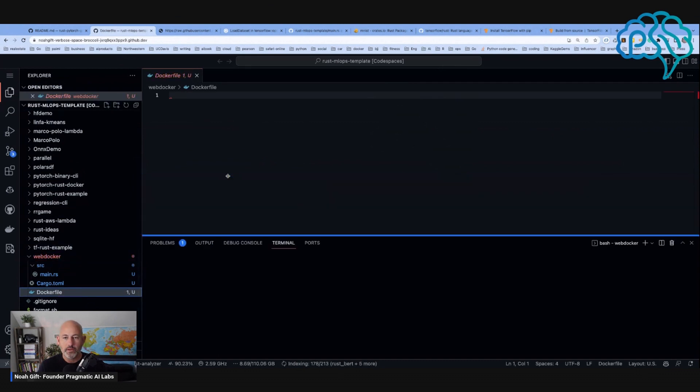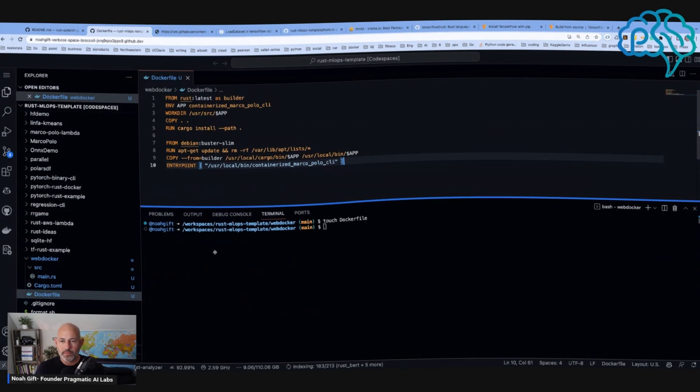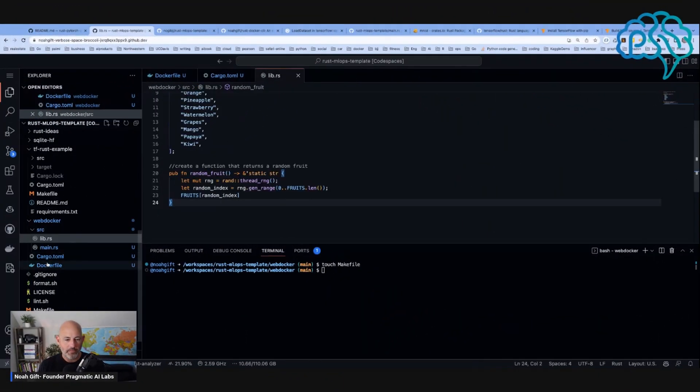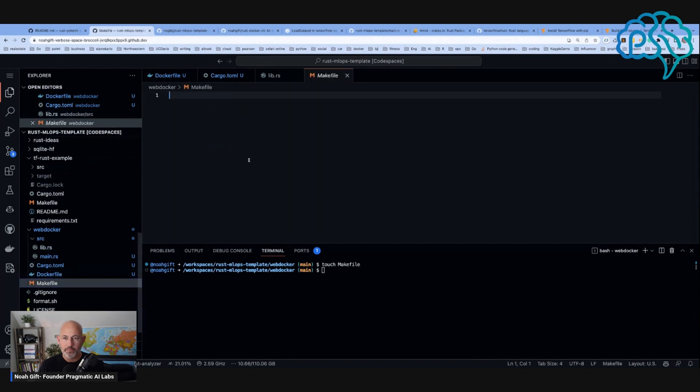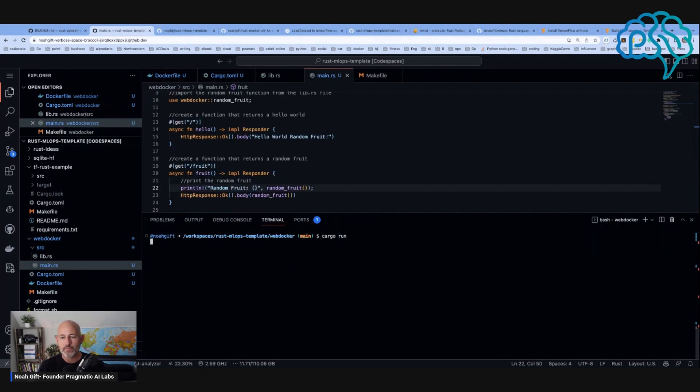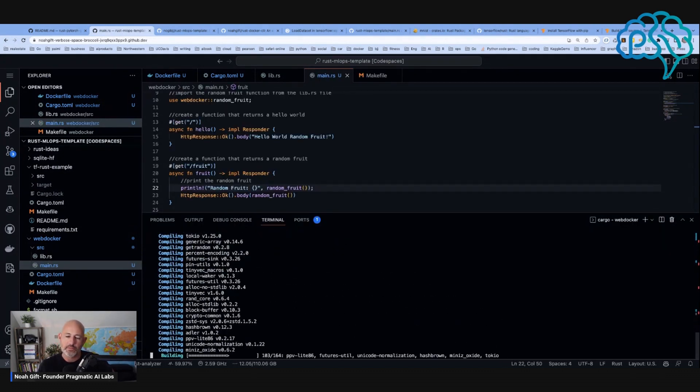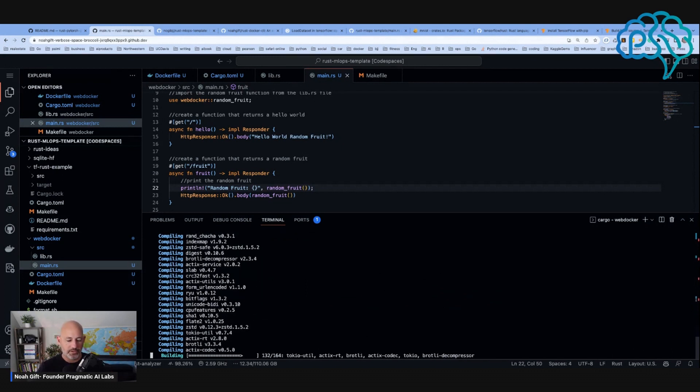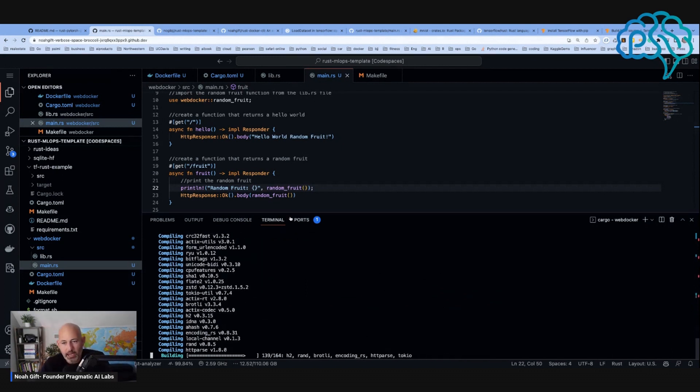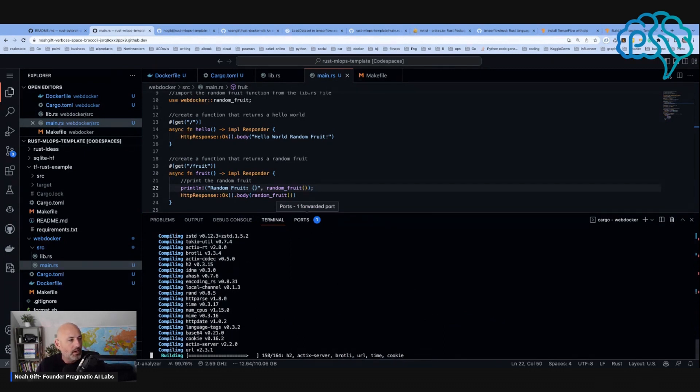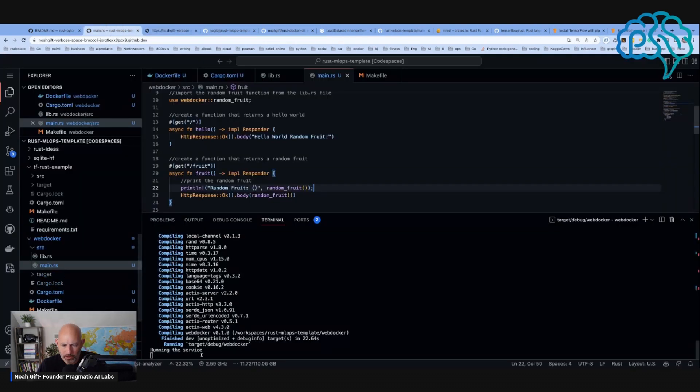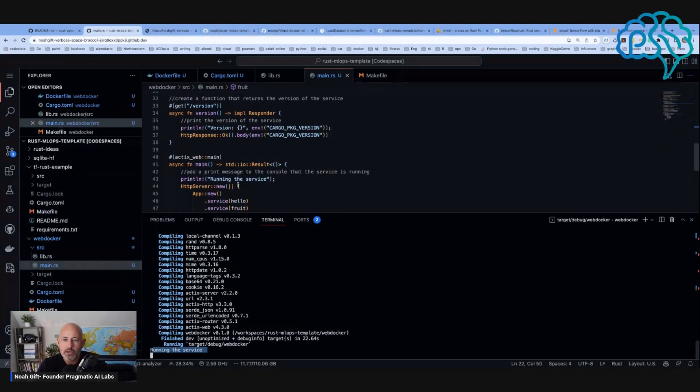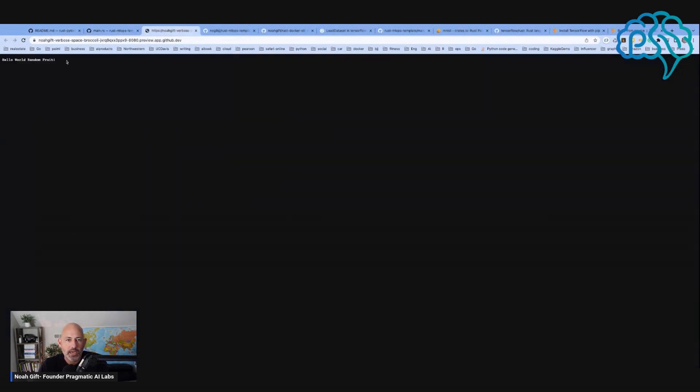Let's go ahead and see this in action. I'm going to say make format. What happens, it's going to compile it, run it, and I should see something show up to standard out. I should also be able to preview this thing. Let's open up in the browser. Look, running the service. See, that's my message down here. You can put prints inside of here and see what's going on with Actix. Look, hello world, random fruit.